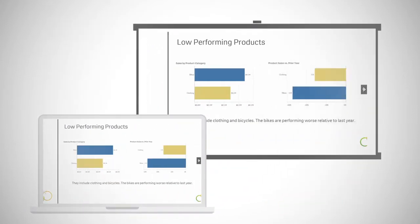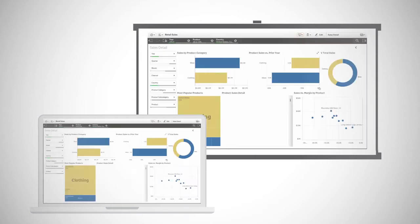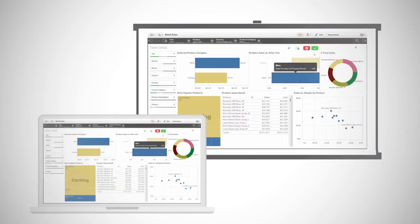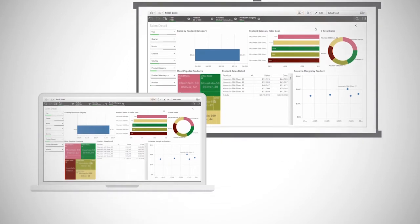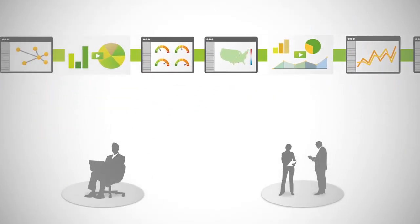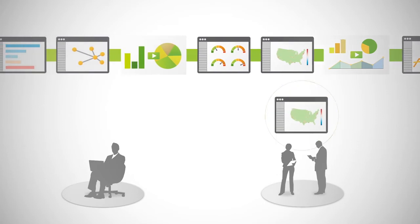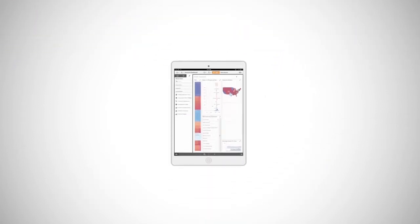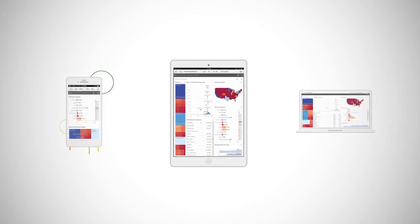Share your insights with rich data stories created right within Qlik Sense, moving easily between presentation and live analysis in context. Collaborate and discover apps and analyses through a tightly organized central hub, and you can explore and create visualizations from any device, anywhere.